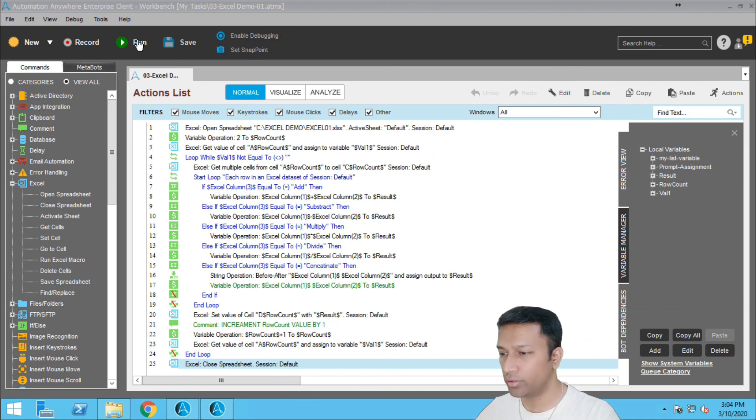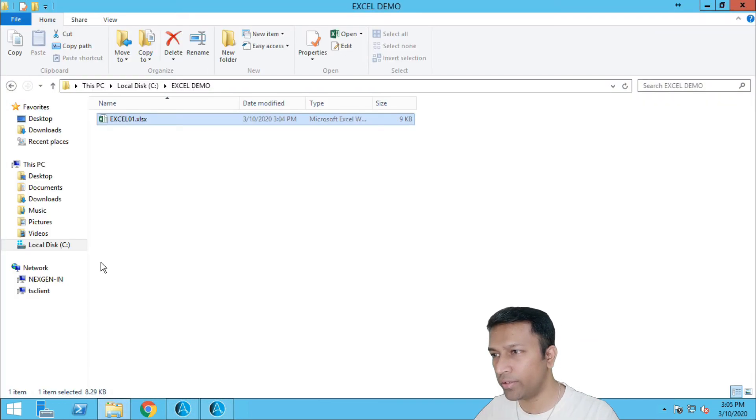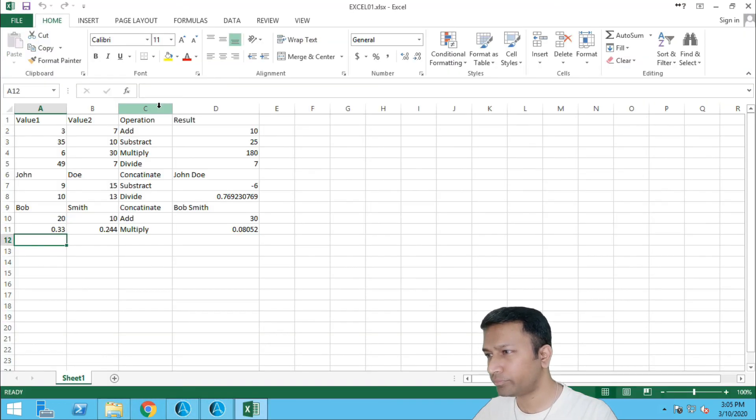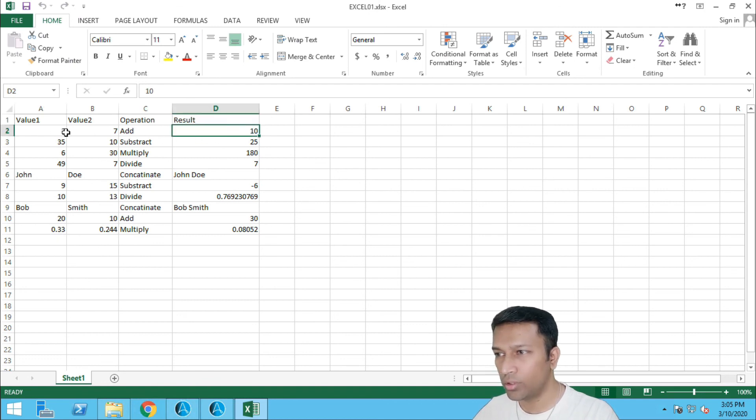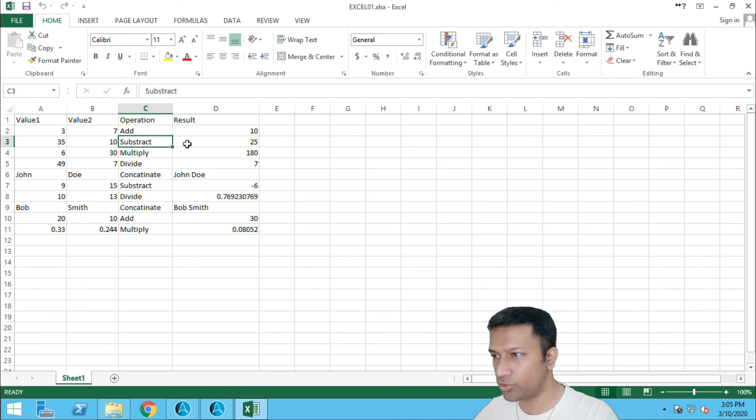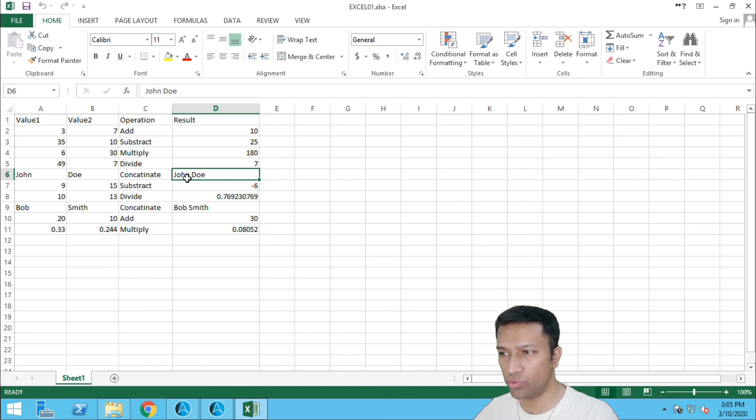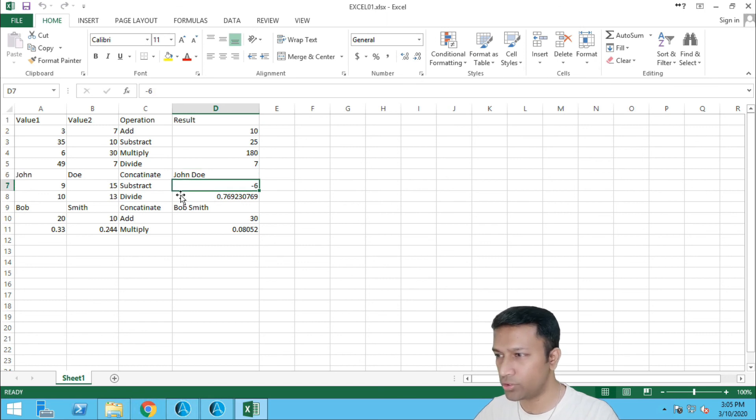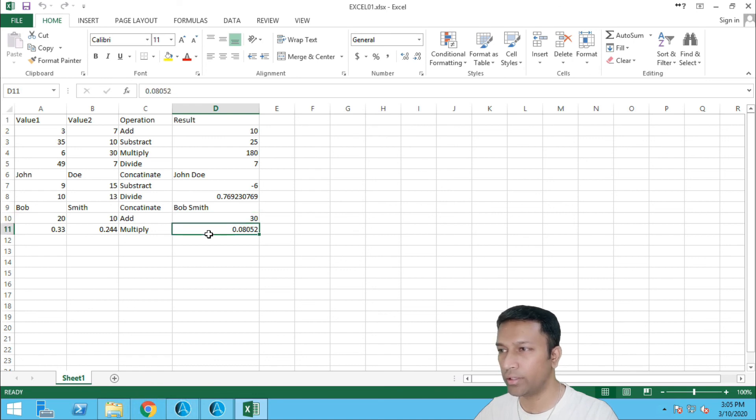Alright, so let us open the Excel file and see how it went. So now you can see we have results here which is addition or subtraction, multiplication, divide, we have concatenate the two string values, subtraction, divide again, everything, concatenate, add, and multiply.